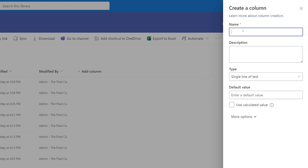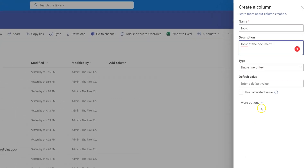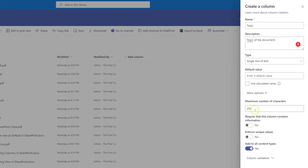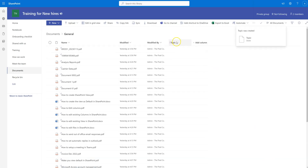On the right-hand side you'll see 'Create a Column'. I'll add the name 'Topic' and a short description like 'topic of the document'. The type I want is single line of text. There are more options at the bottom — you can set the maximum characters allowed at 255, and if you want each document to have a topic as mandatory you can select that option. Otherwise, minimize more options and hit Save at the bottom.